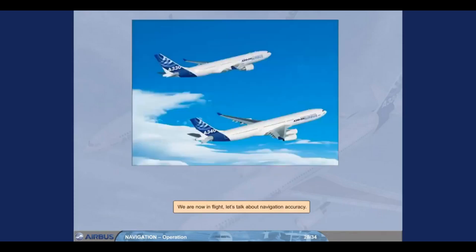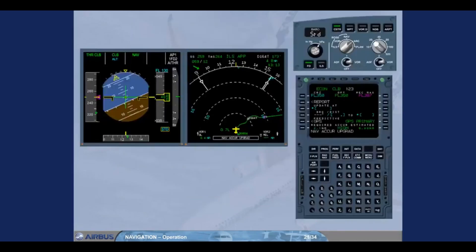We are now in flight. Let's talk about navigation accuracy. The indication NaviCur upgrade has appeared at the bottom of the ND and in the MCDU scratchpad, meaning that the navigation accuracy level has automatically switched from low to high. We will now see how to perform a navigation accuracy check.